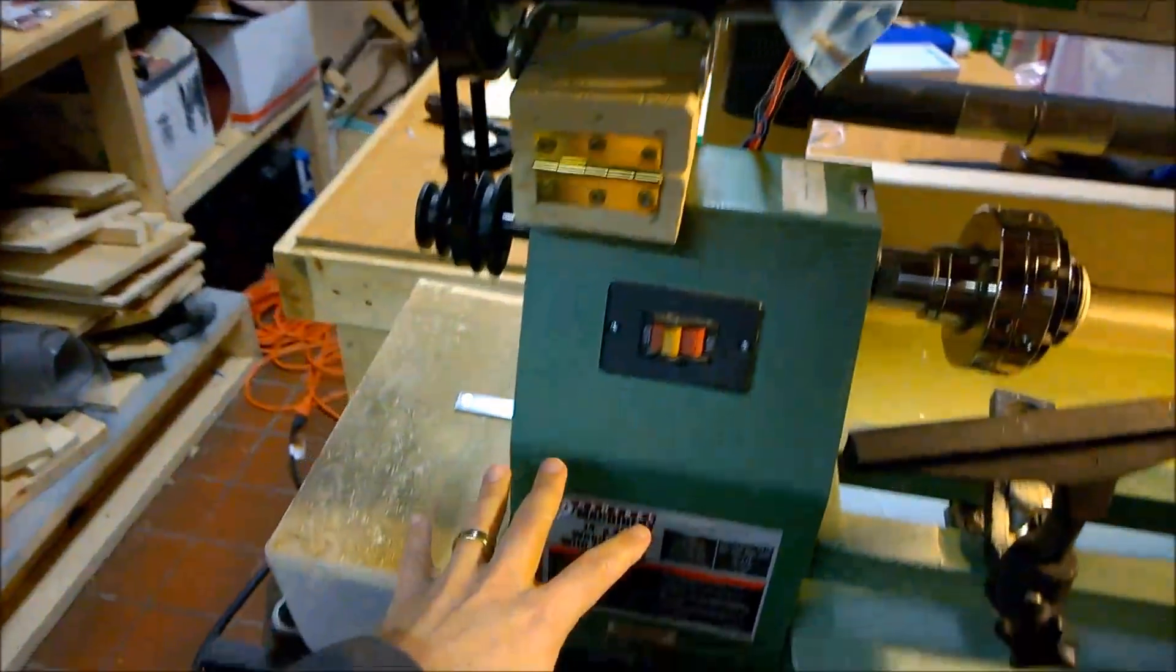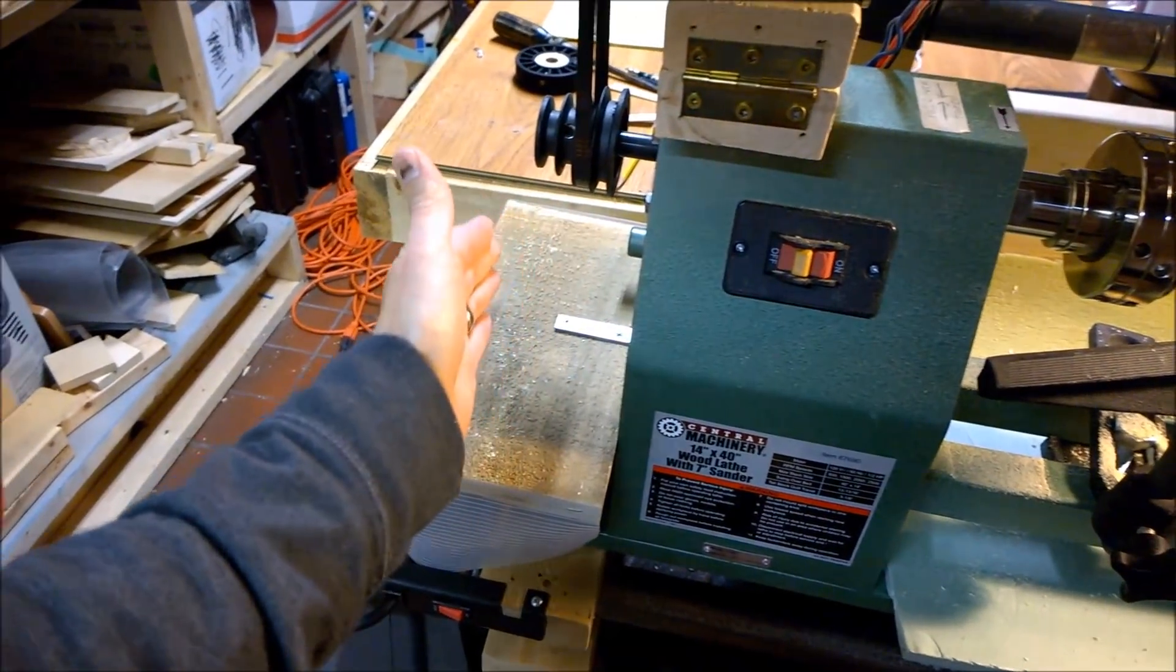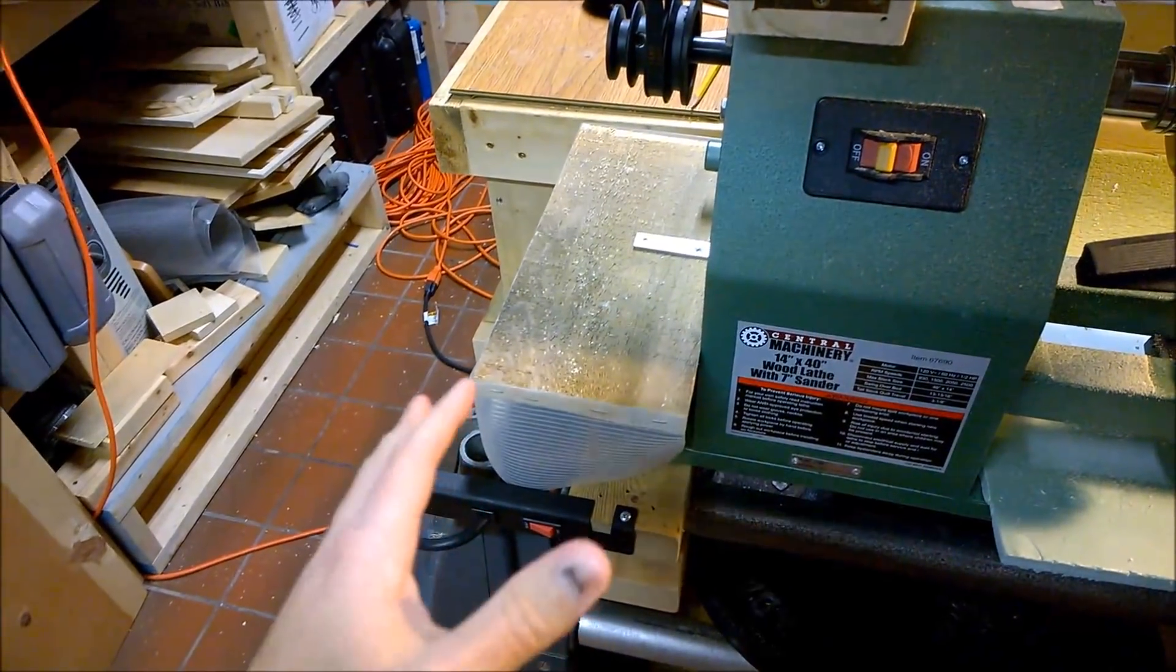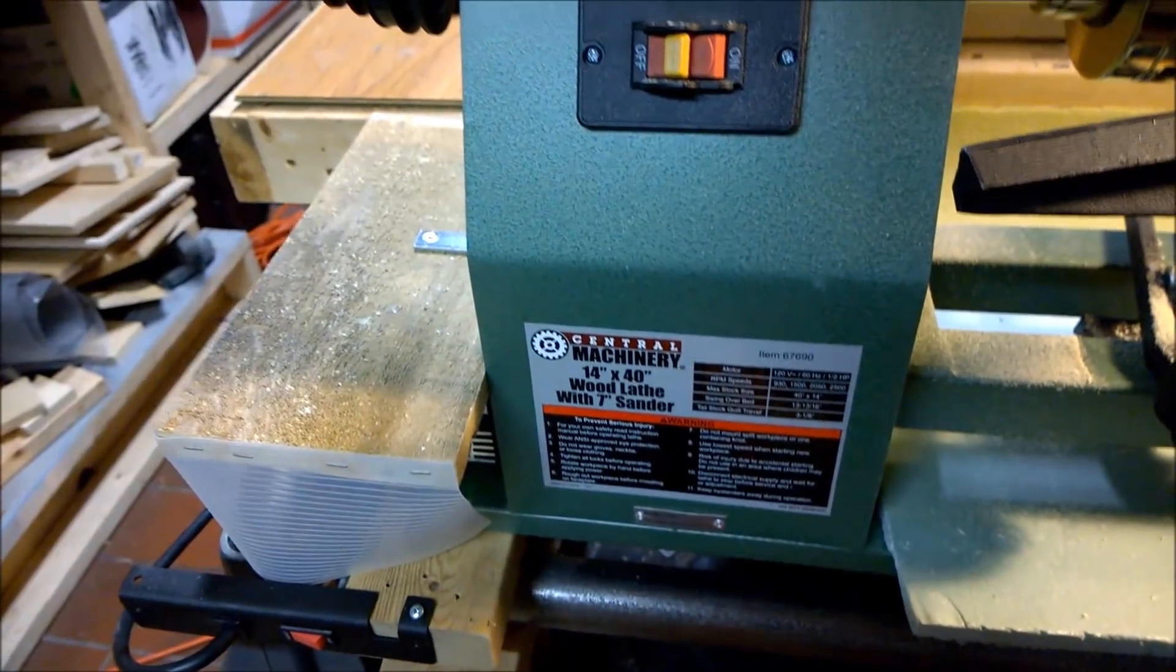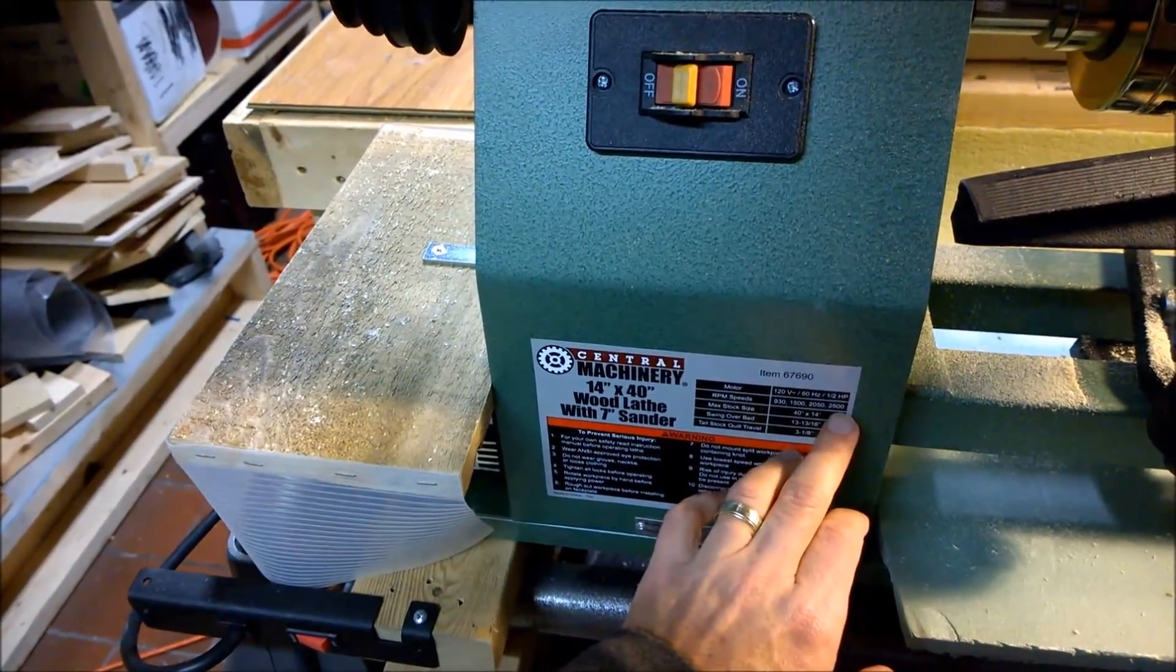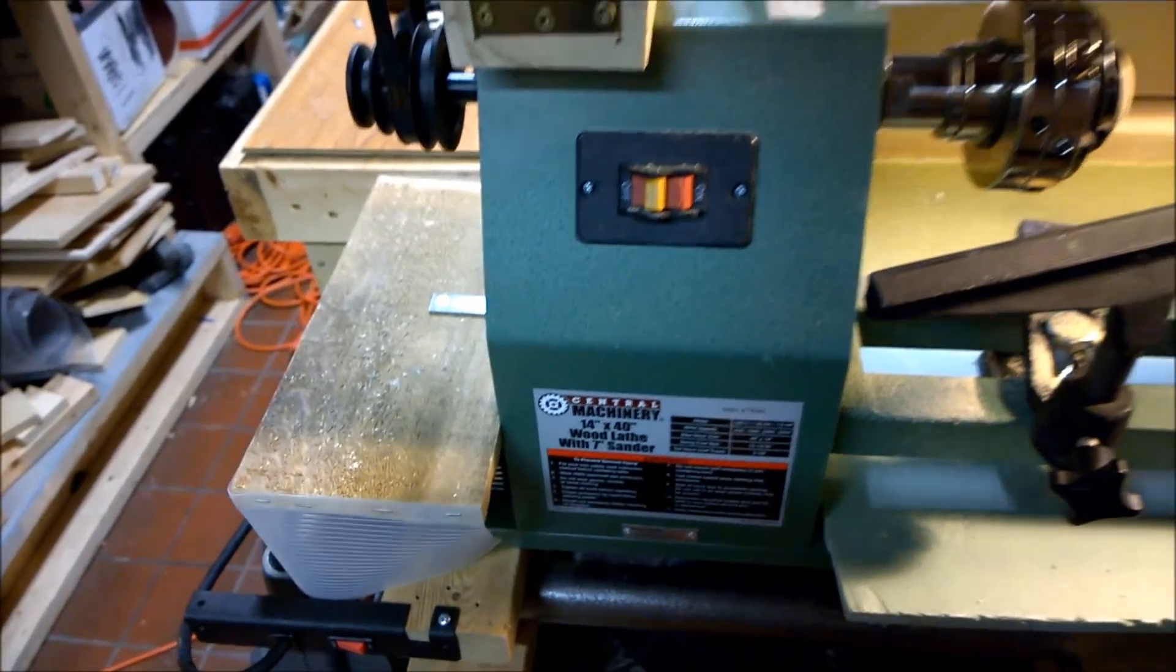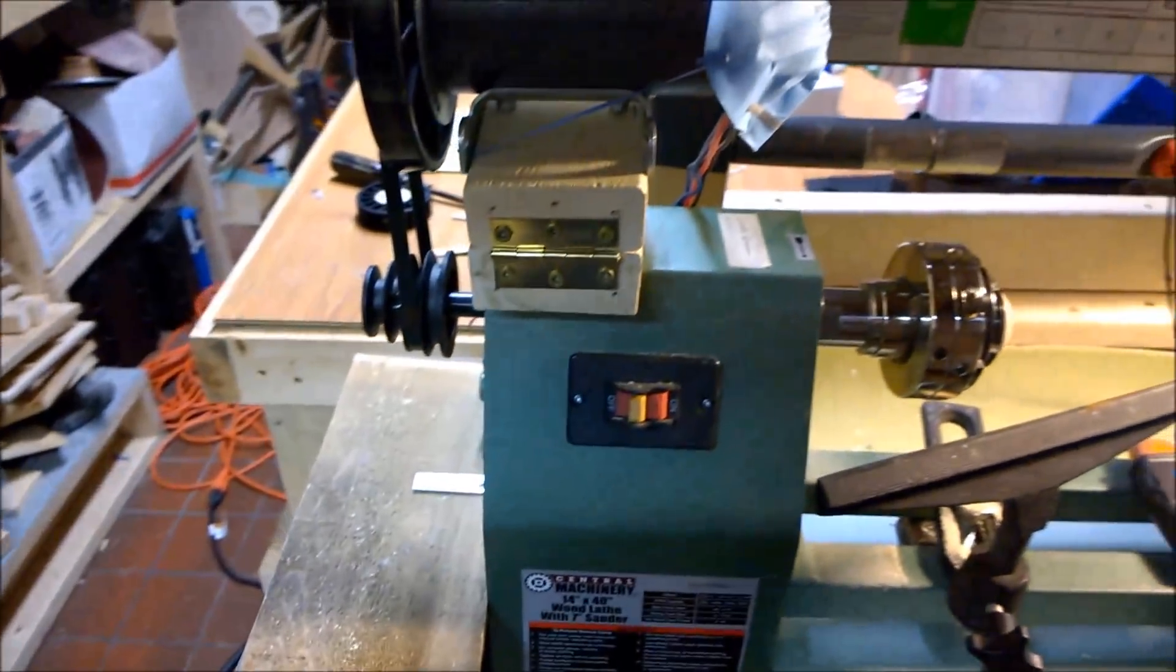But the problem with this lathe is that in order to change the speeds, you had to change the belts. And even with the belt changes, the speeds were not that great. The slowest it could go was around 930, and then it would run up to 2500. But I wanted to be able to go slower and I wanted some more control of the speeds in between.